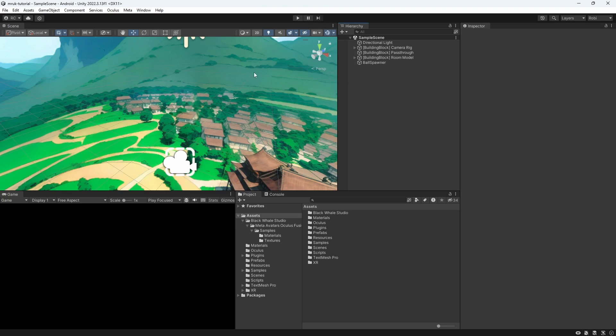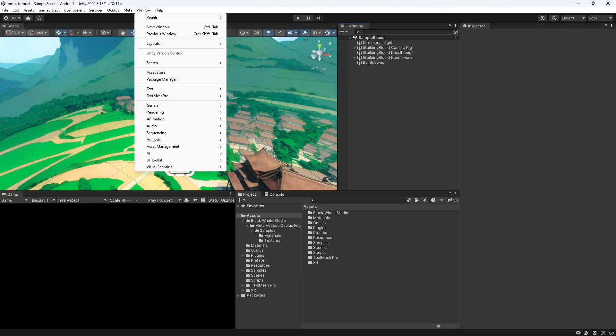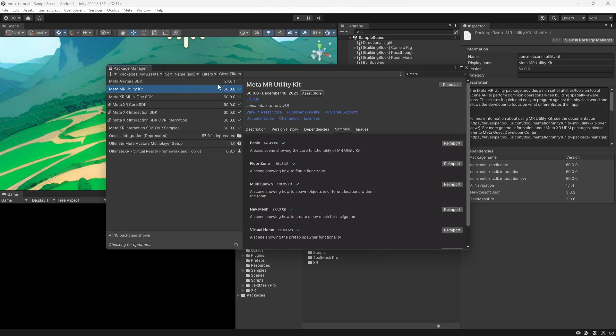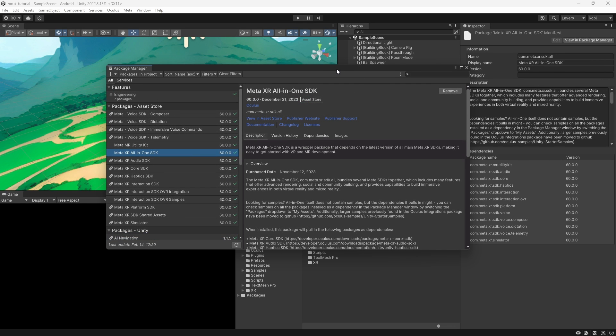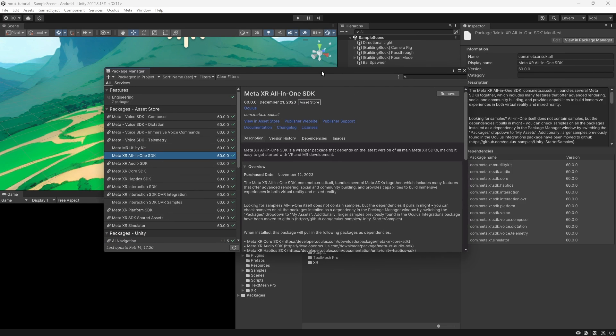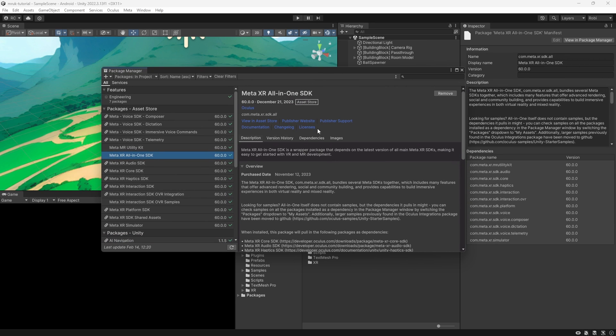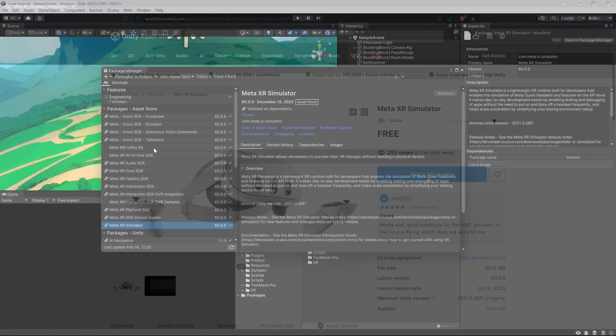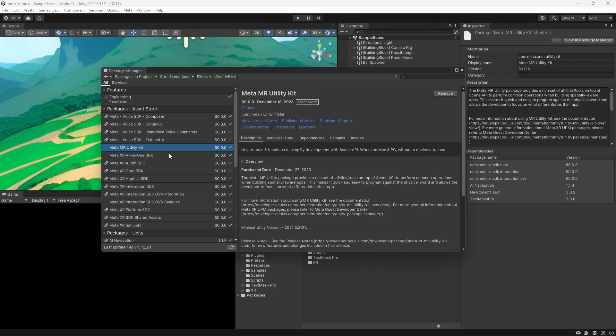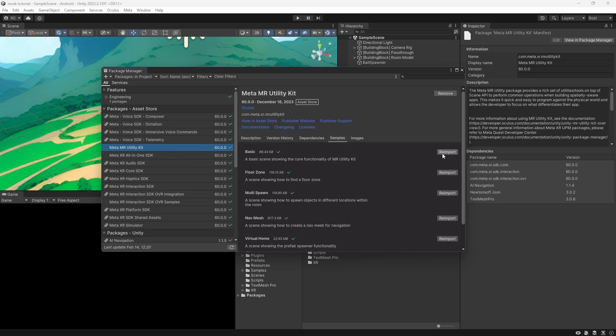As always, let's set up our Unity project with the Meta XR SDK. The all-in-one SDK already comes with the Meta XR simulator package. You can also get the XR simulator directly from the Unity asset store. Furthermore, I would like to show some use cases that utilize the Mixed Reality Utility Kit, so we install that package separately.